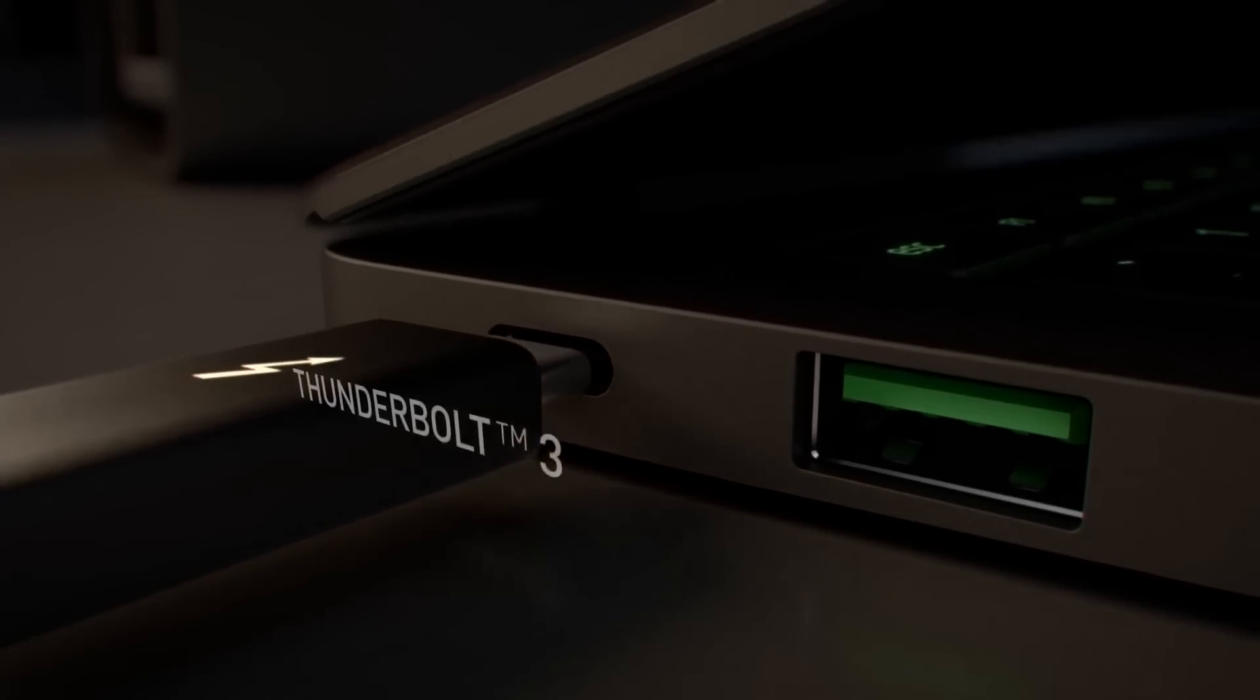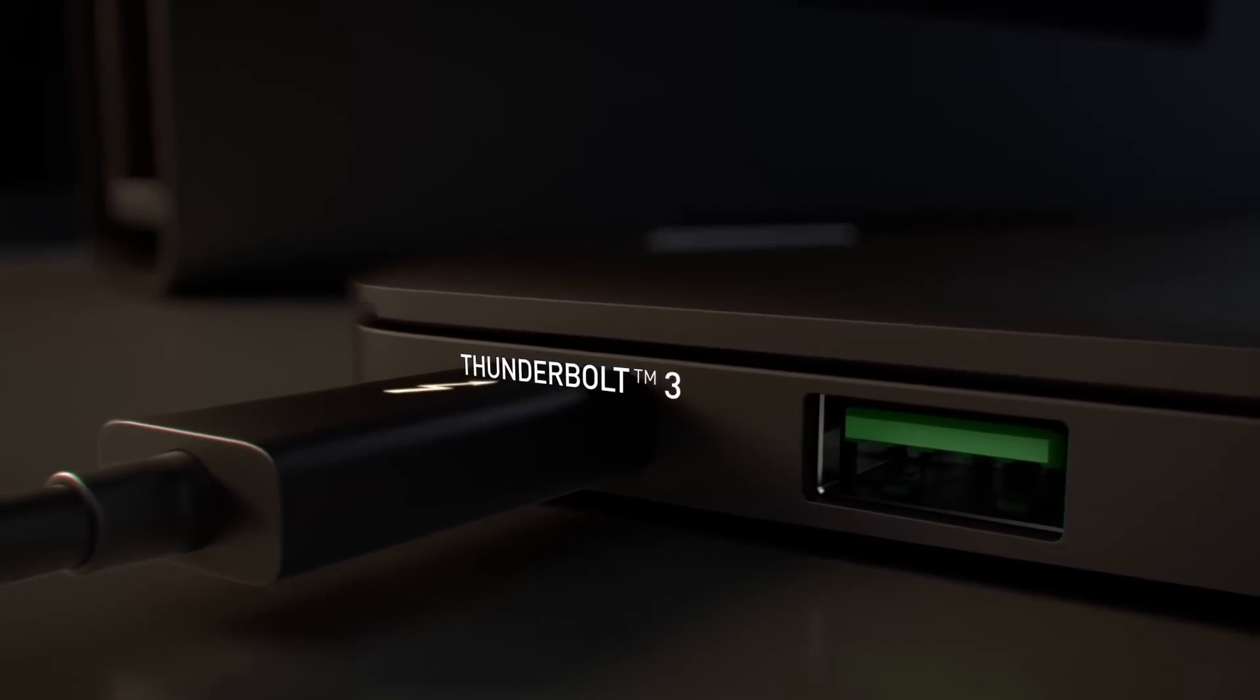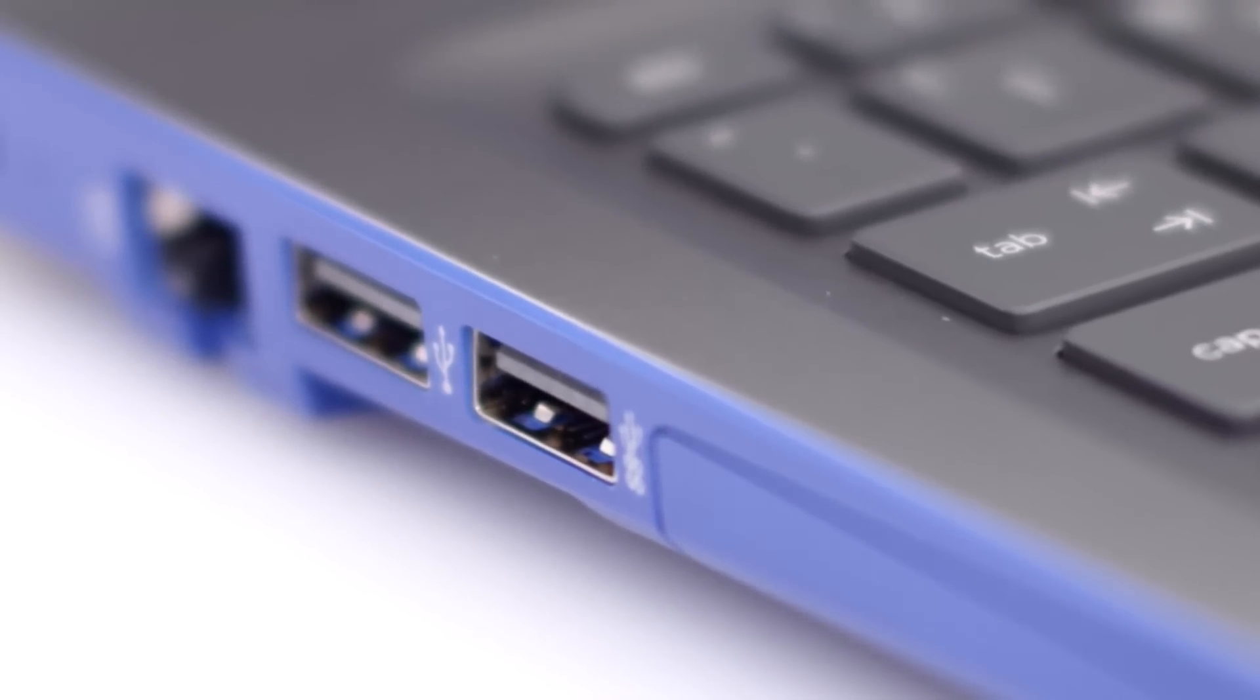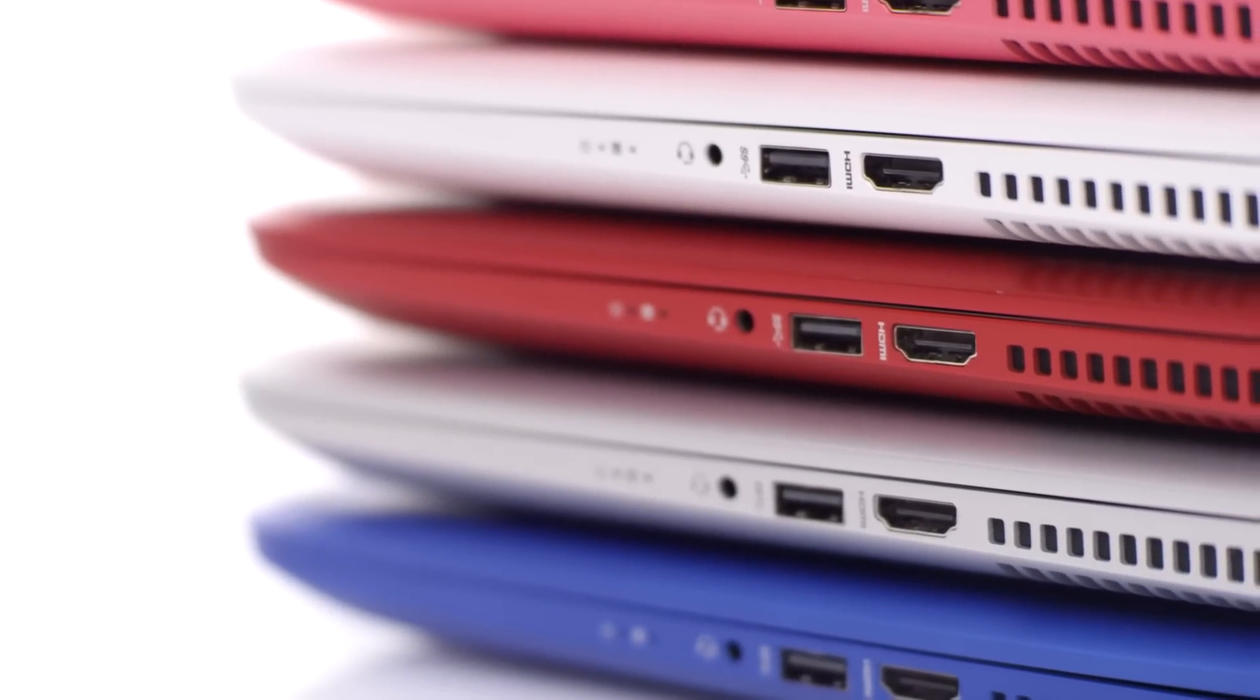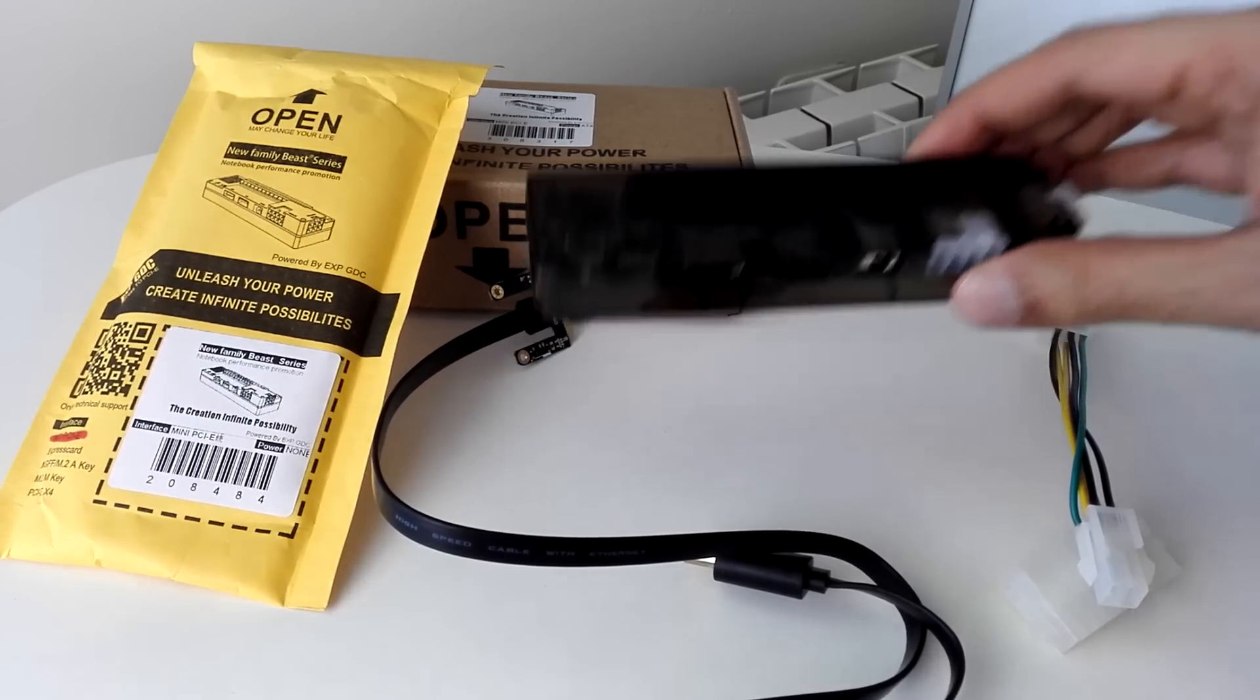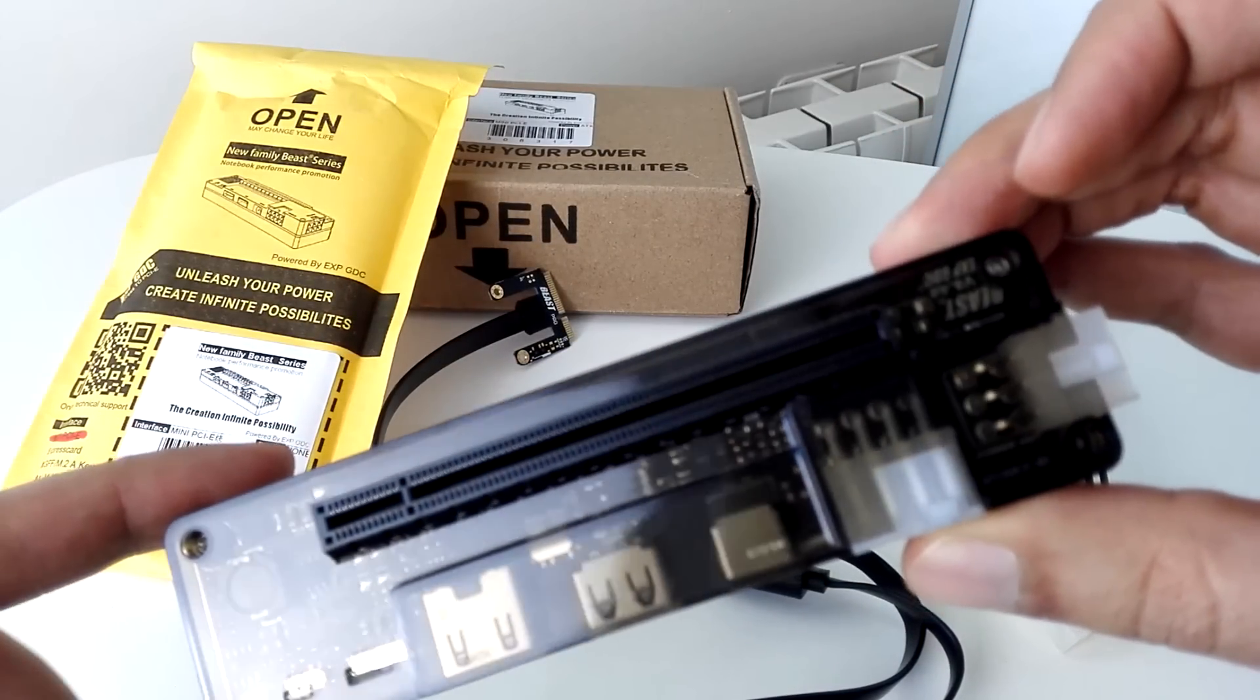This modern solution requires USB Type-C with Thunderbolt 3, a rather modern connection that you would be hard pressed to find on old or low-end laptops. This is why when I discovered some Chinese companies were making GPU adapters over mini-PCIe, my curiosity piqued.